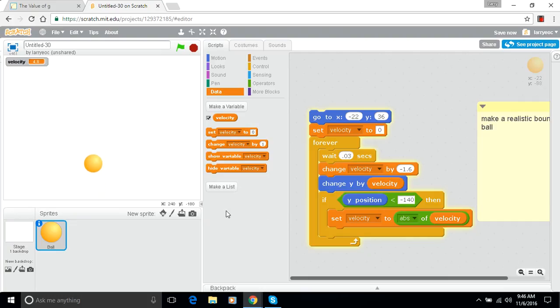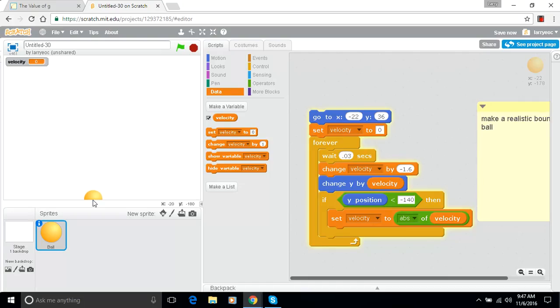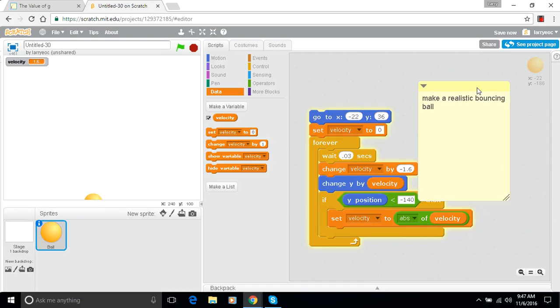One question to ask is why it looks like it's bouncing off of the bottom of the screen many times and then why does it settle down. That would be something to examine and explore, but right now I think we have some success.